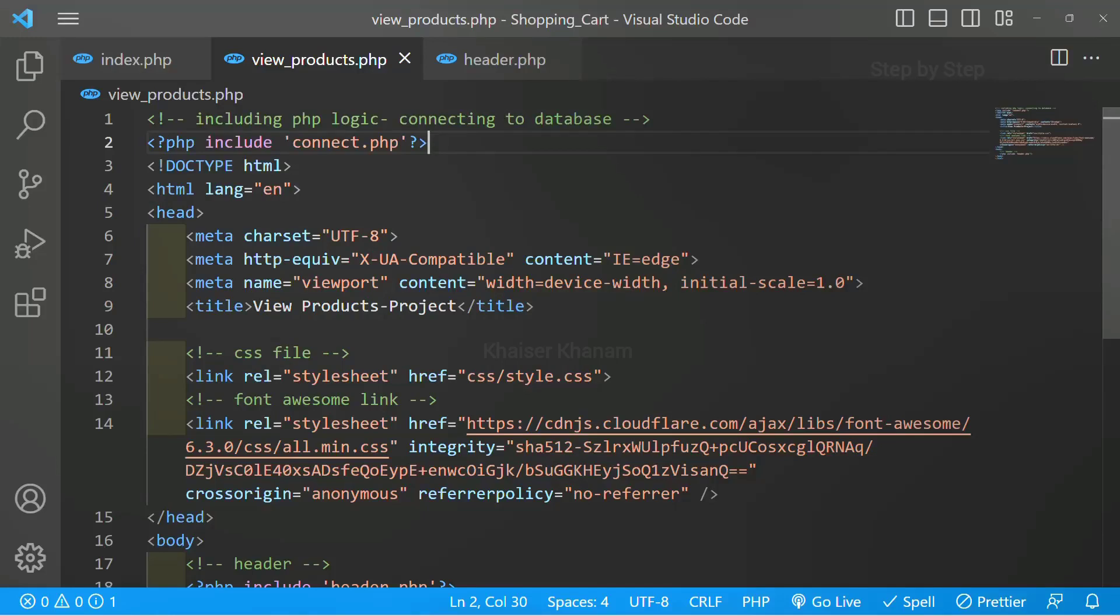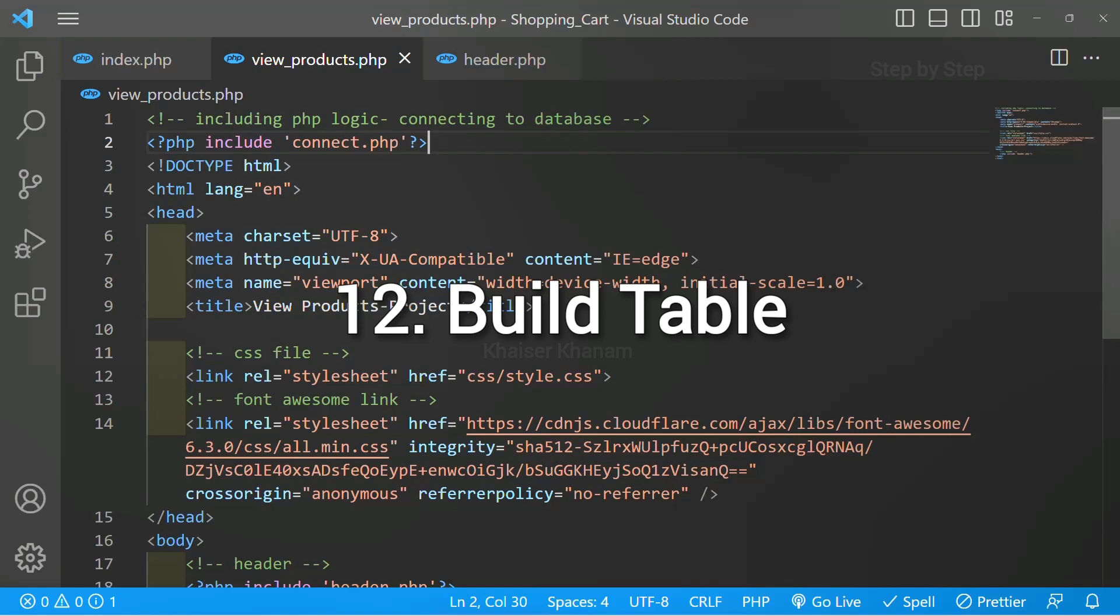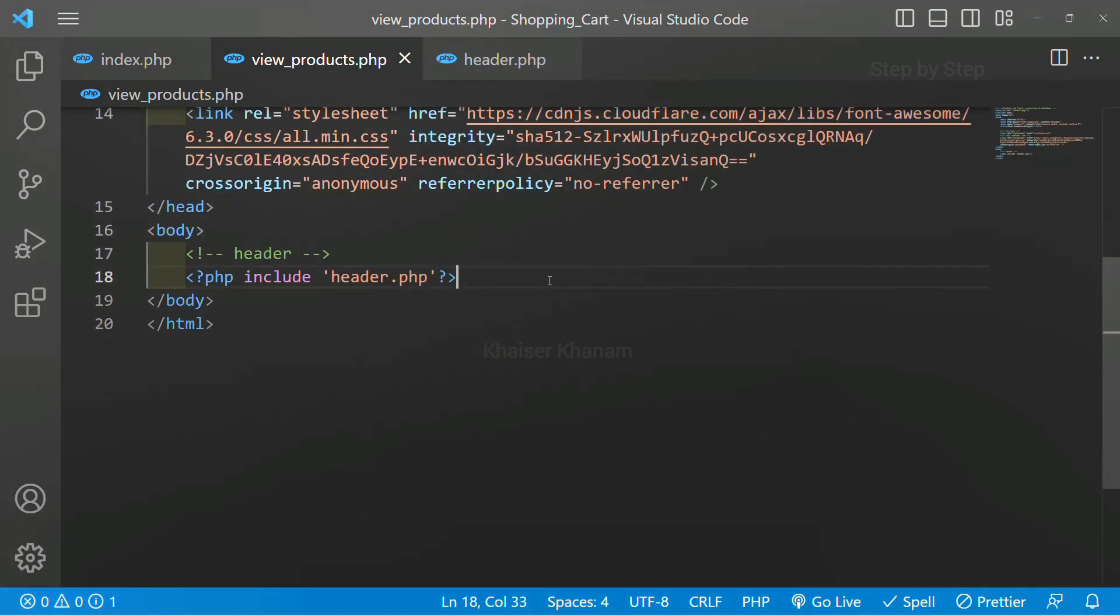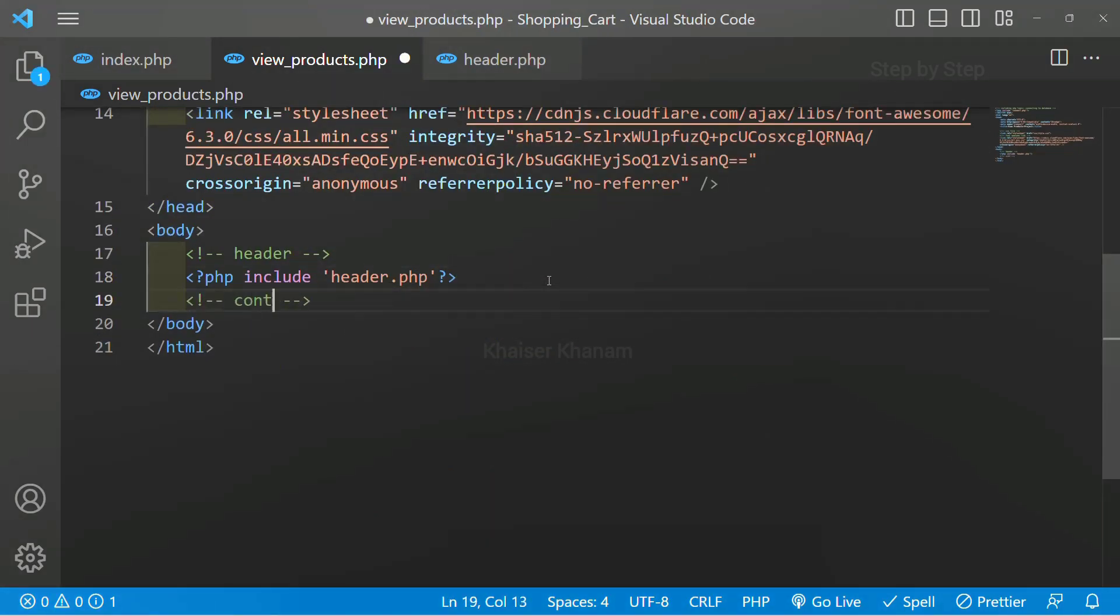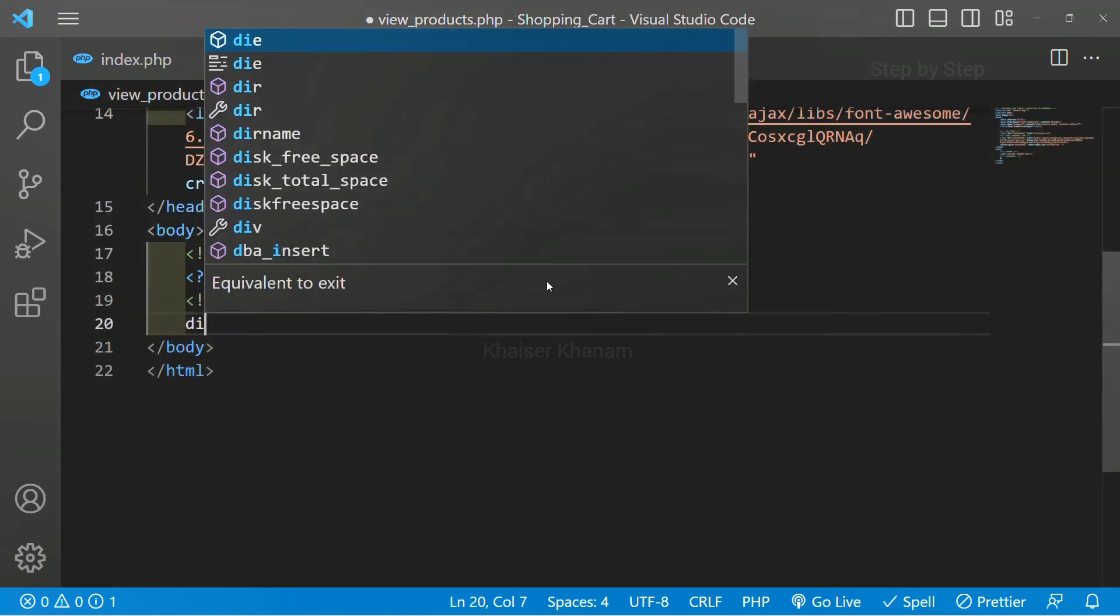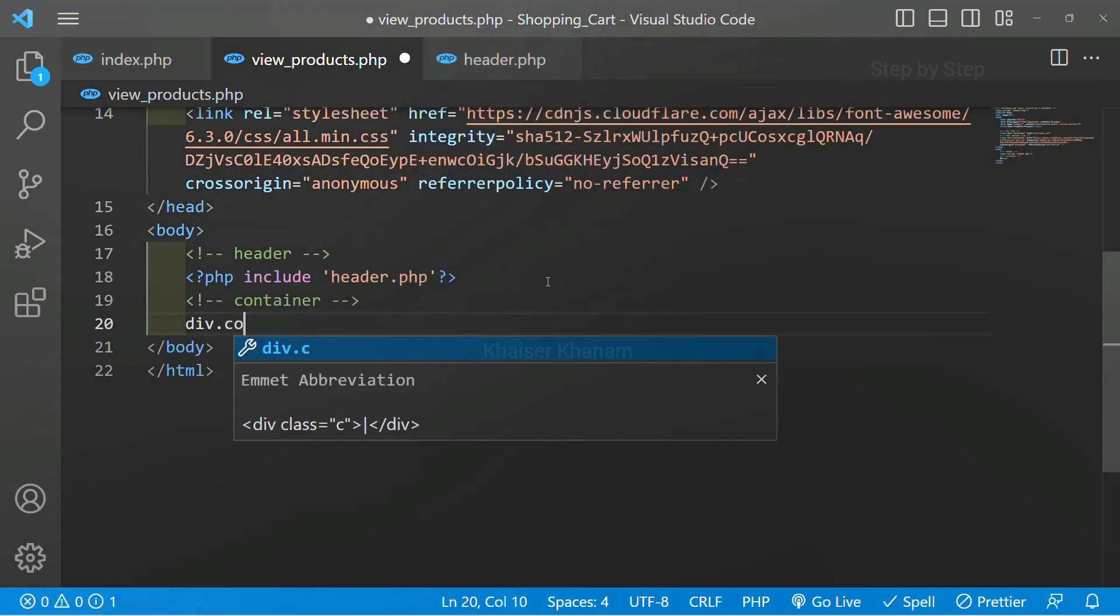We have done the basic setup for view products. Now we are going to build a table inside this. We have included header, below this I will write one comment container and inside this I will be creating one div, div dot container.